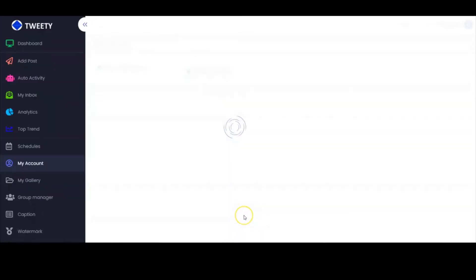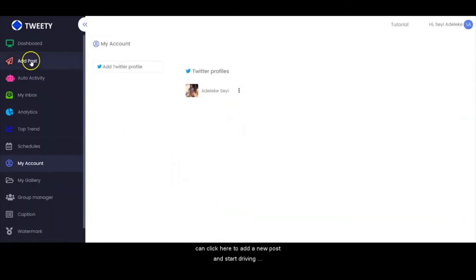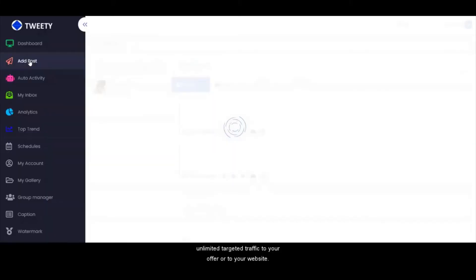Your account has been connected to Tweetie. And you can click here to add a new post and start driving unlimited targeted traffic to your offer or to your website.